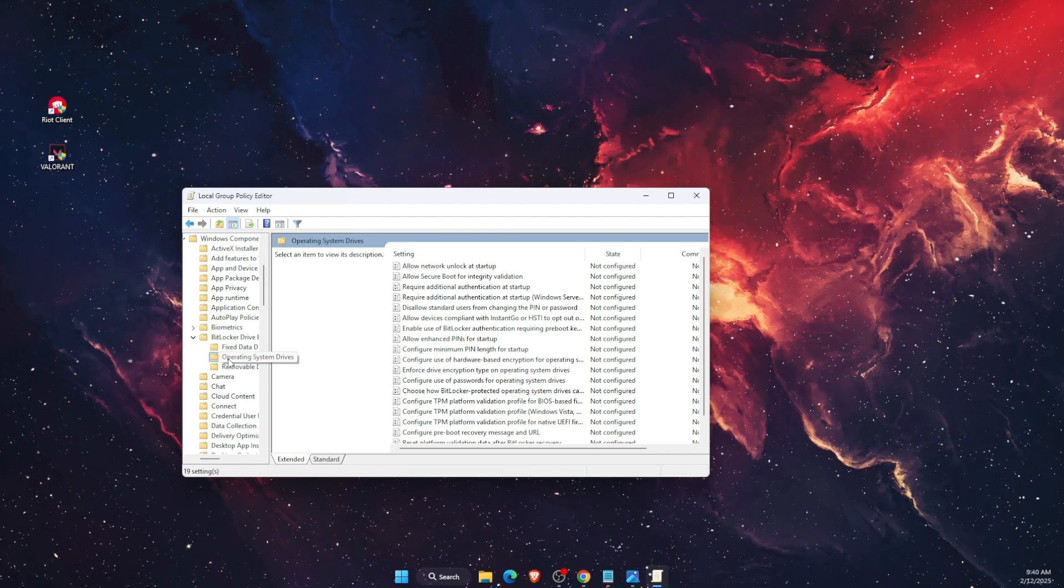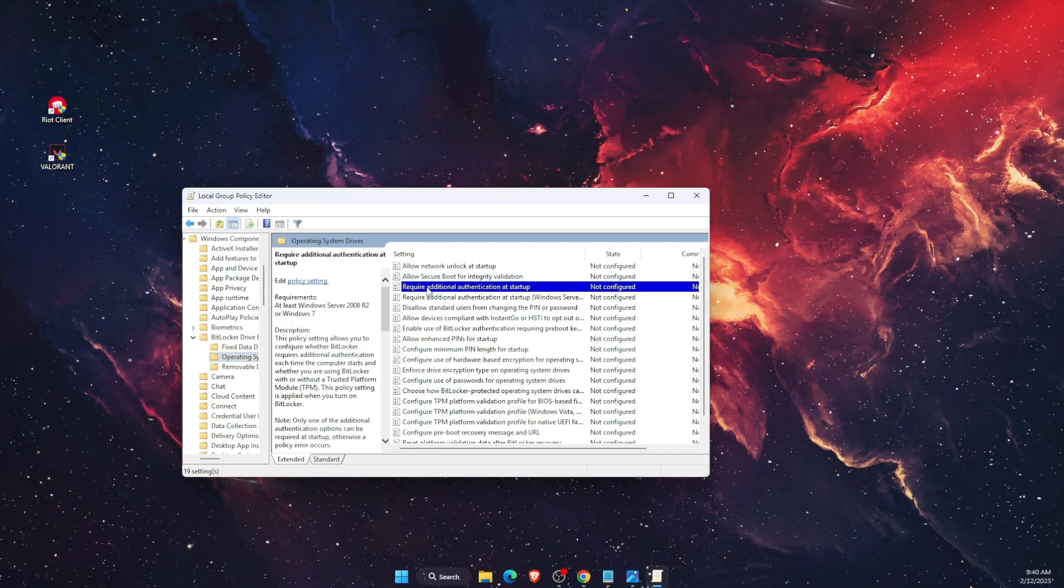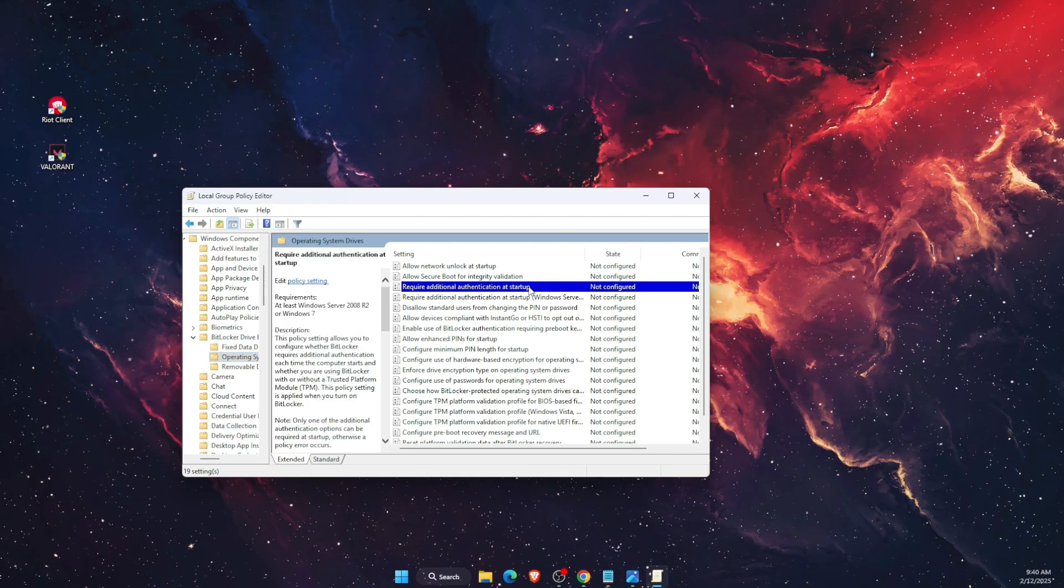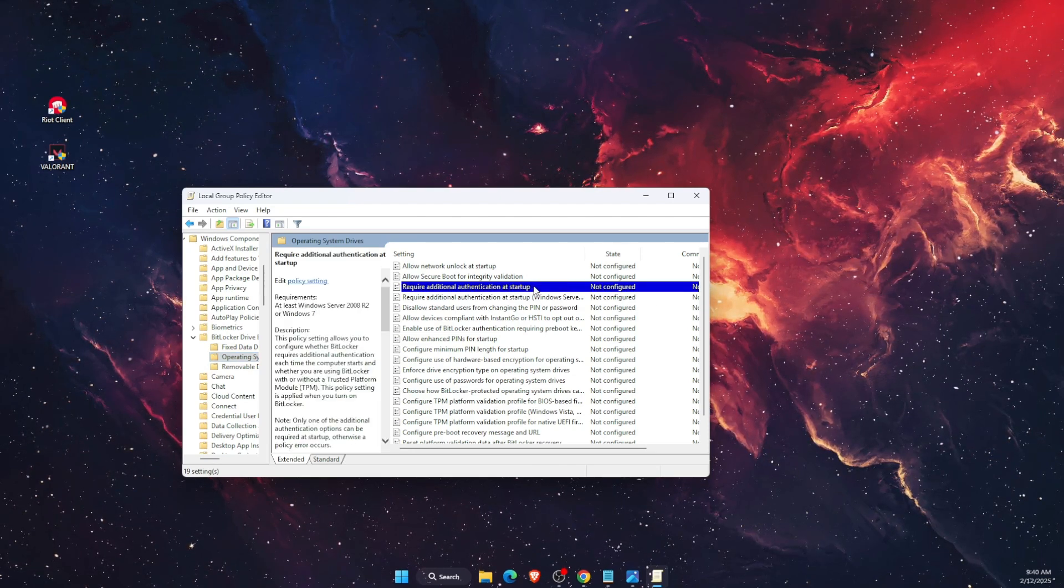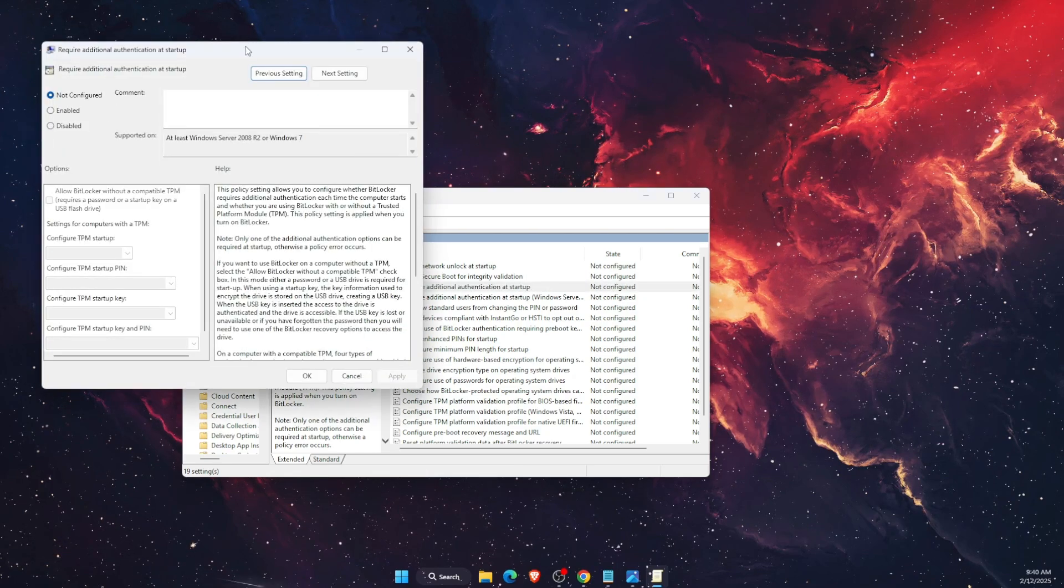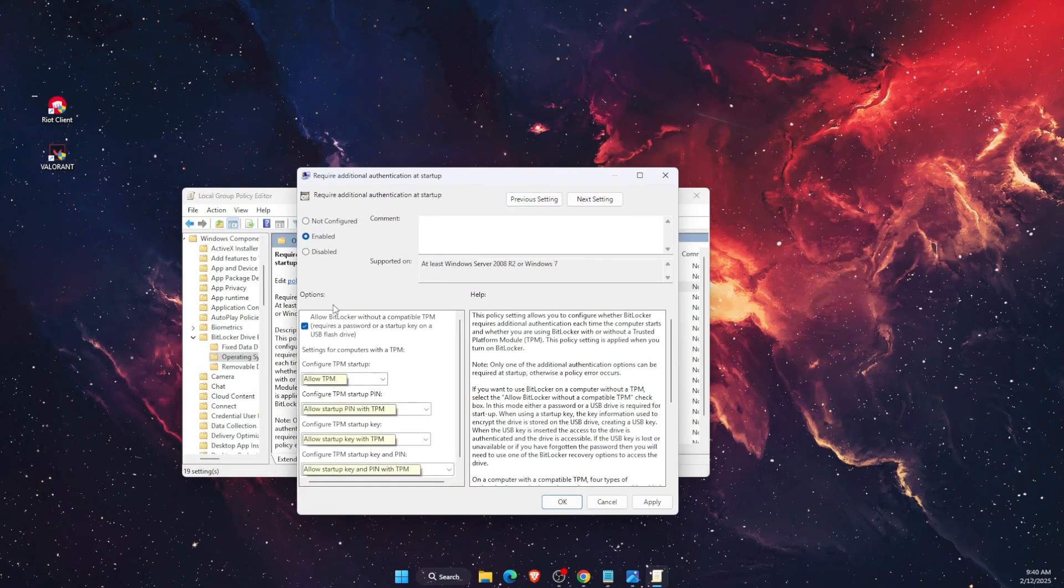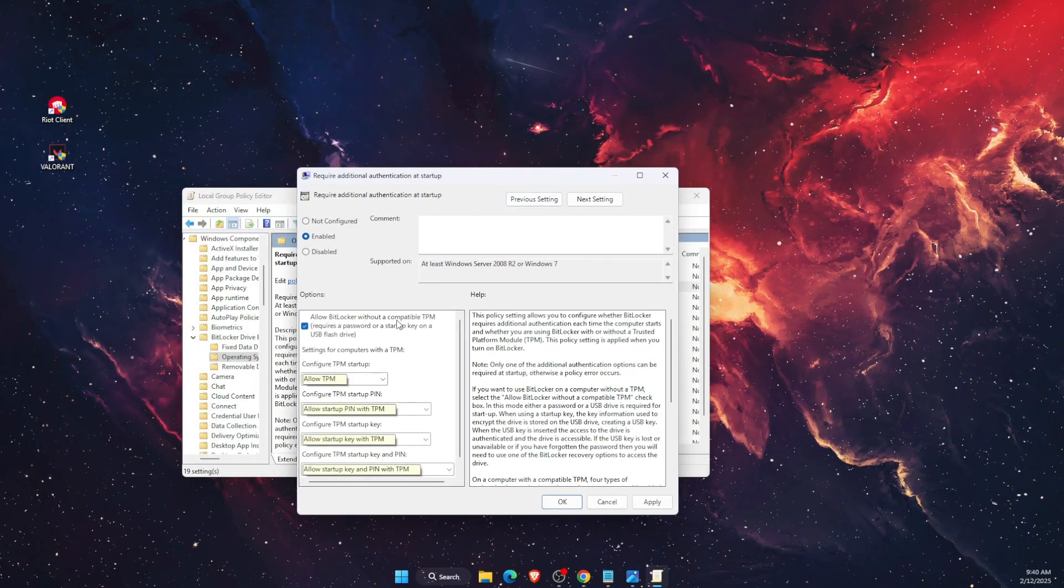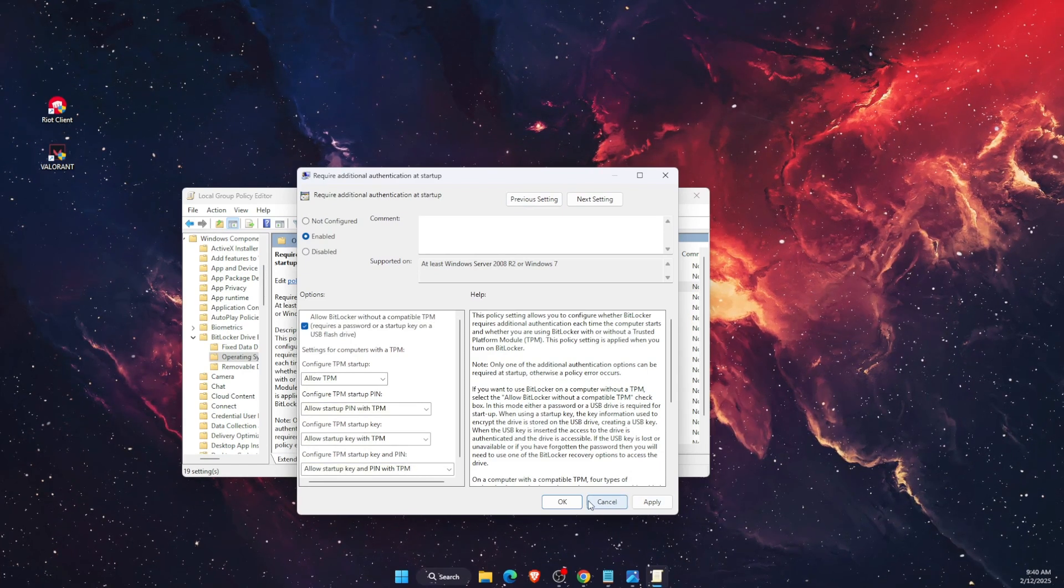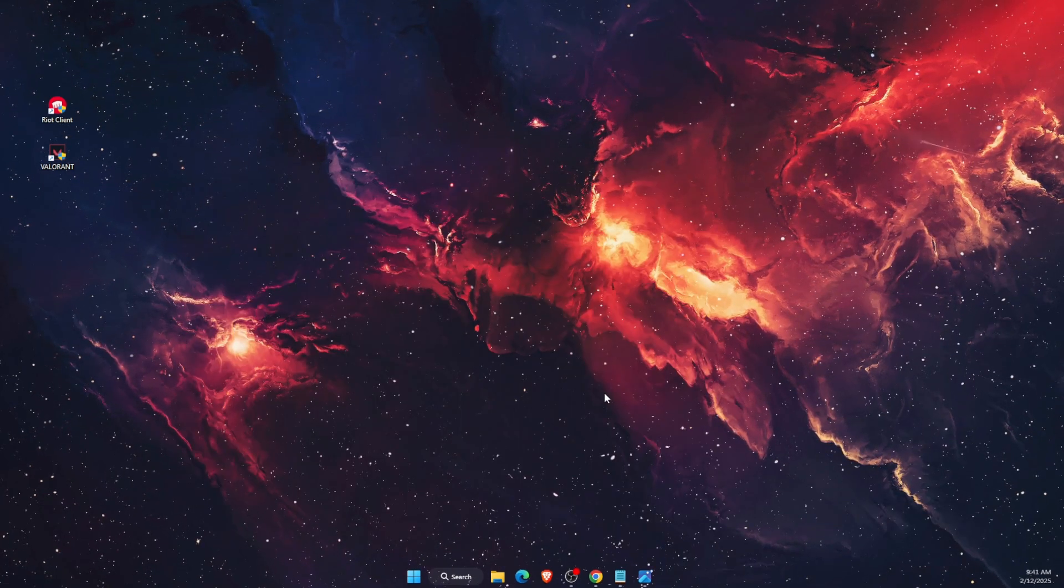On Operating System Drives, find 'Require additional authentication at startup' and double-click on it. After that, you want to enable it and allow BitLocker without compatible TPM. Click Apply and OK. Now if the problem still persists...